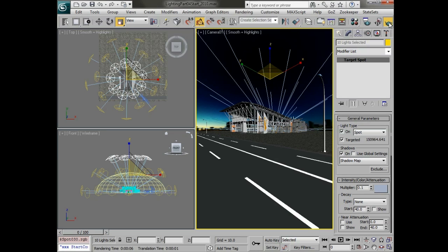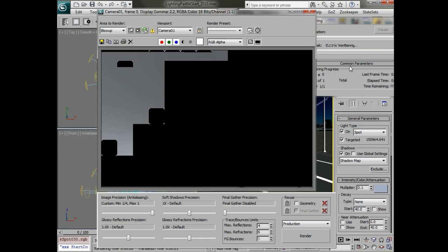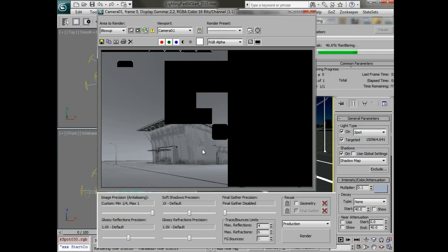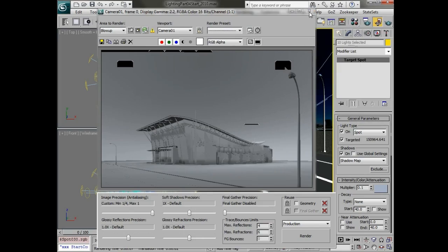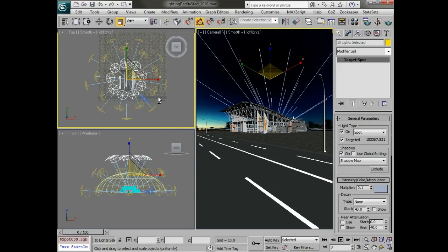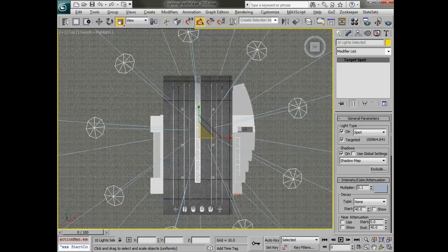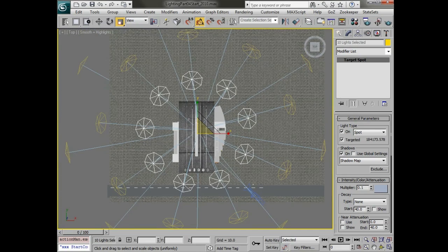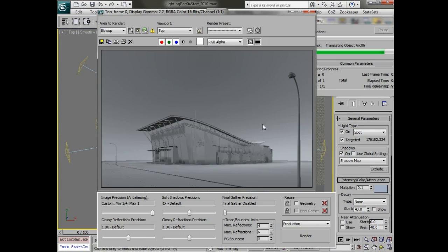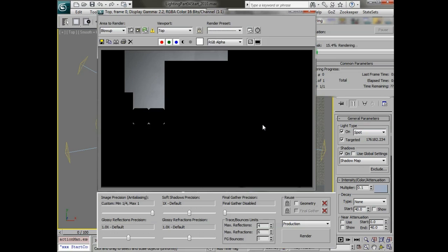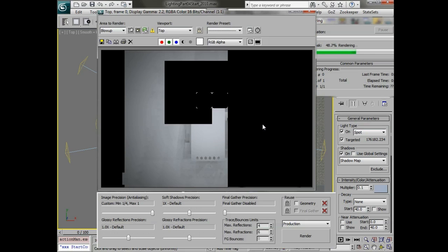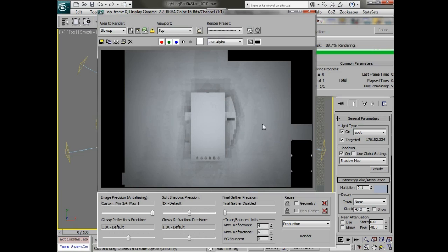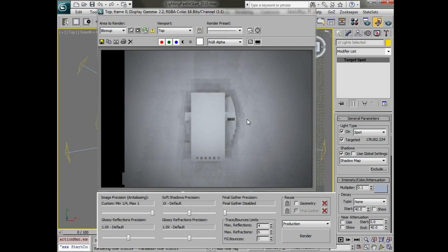And quickly render that out. So now we're seeing that kind of blue ambient light bouncing around. And it's a good idea to sometimes render this from the top view so that we can really see how these lights are interacting with the scene.